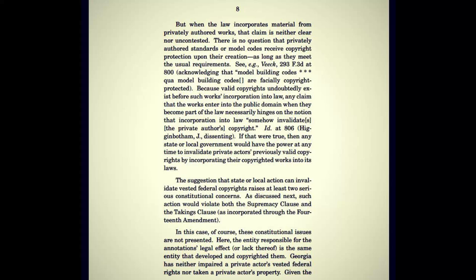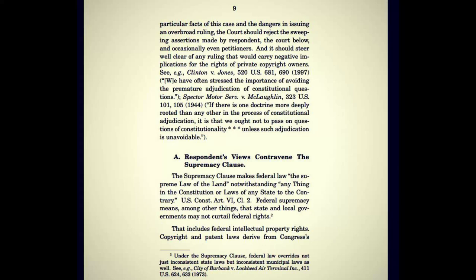In this case, these constitutional issues are not presented. The entity responsible for the annotations' legal effect, or lack thereof, is the same entity that developed and copyrighted them. Georgia has neither impaired a private actor's vested federal rights nor taken a private actor's property. Given the particular facts of this case and the dangers in issuing an overbroad ruling, the court should reject the sweeping assertions made by respondent and should steer well clear of any ruling that would carry negative implications for the rights of private copyright owners. There's some coded wording in there.